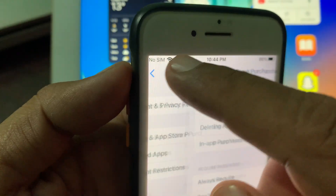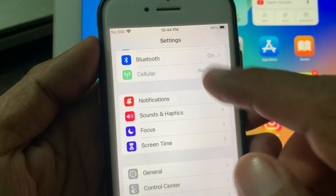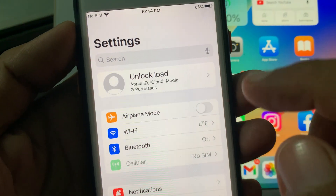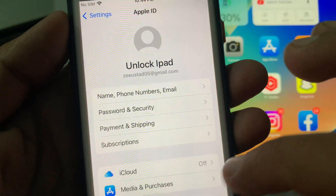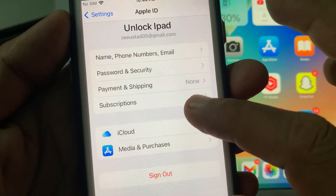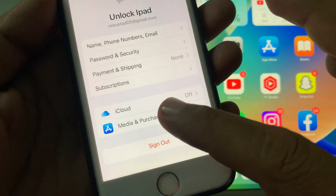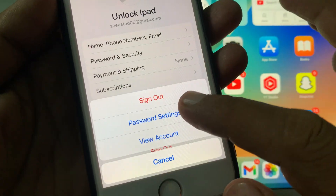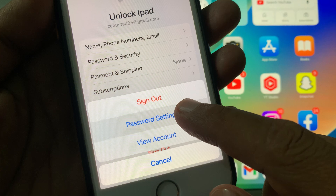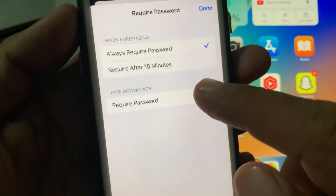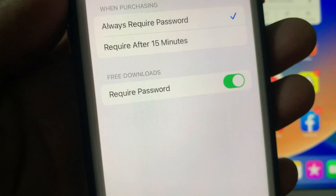Go back, and go back again to the Apple ID. Now tap on your Apple ID profile. Here you have to tap on Media and Purchases. Now tap on Password Settings. As you can see, here is the option for requiring a password for free downloads.